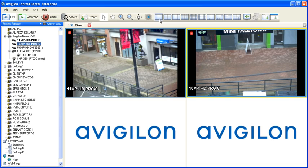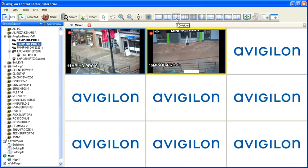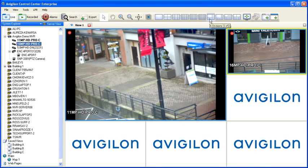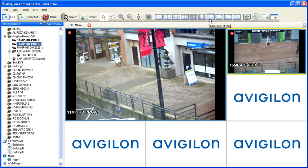The View Layout buttons on the toolbar can be used to change the number and division of image panels currently being viewed. Clicking any one of these buttons will change the layout of image panels on the current view.